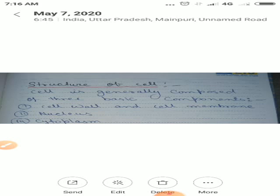Cell is generally composed of three basic components. First one is cell wall and cell membrane, nucleus and cytoplasm. These are the basic and main components of cells. Without these, cell life cannot exist.